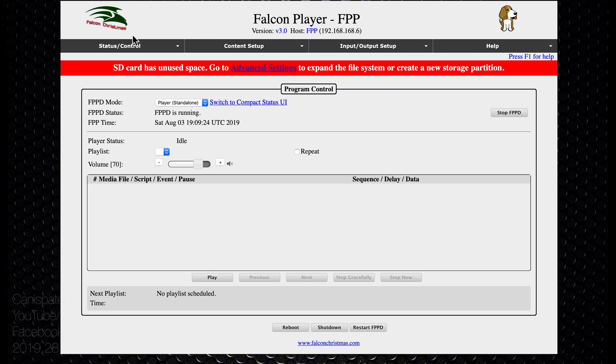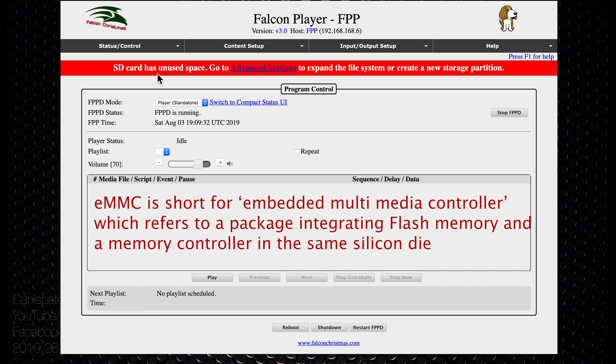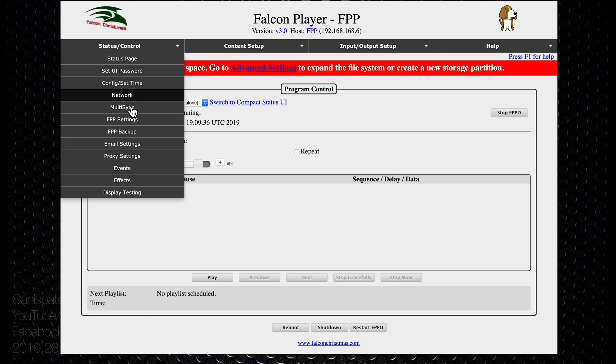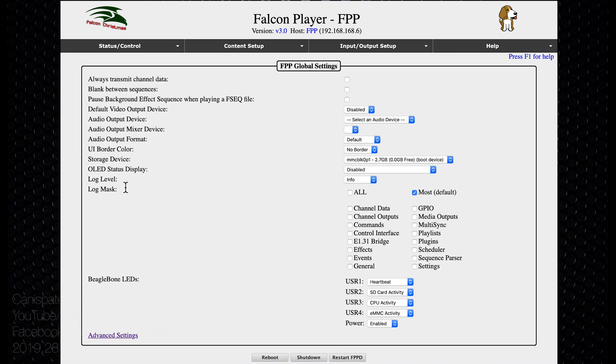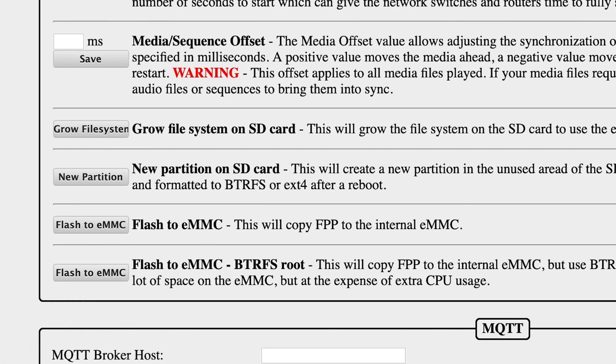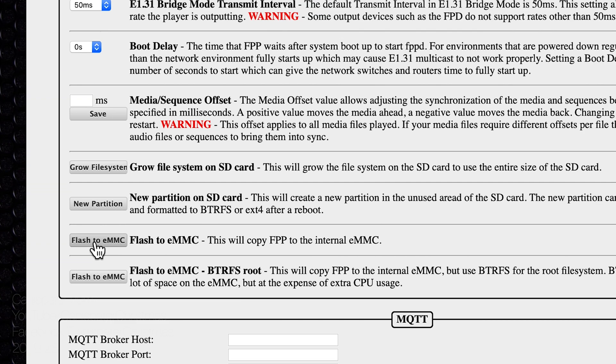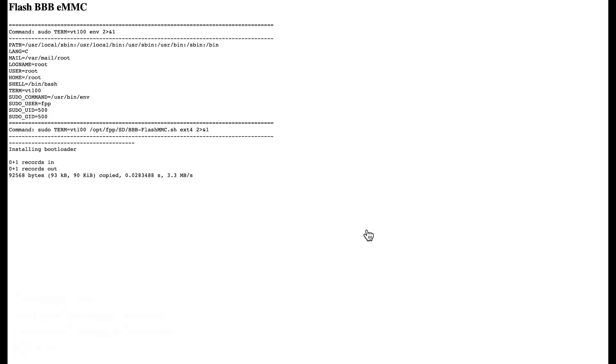There's a message asking if I want to expand the file system on the SD card but I'm going to just load the image into the eMMC so I don't need to expand the SD card. Go to FPP settings and click advanced settings. And there's two options here. This one is for a compressed file system, this one is a standard uncompressed file system. Uncompressed should be fine for most so I'll use that one. This will take a while to copy the image so you get a warning about that. Press yes and it will start the copy process.